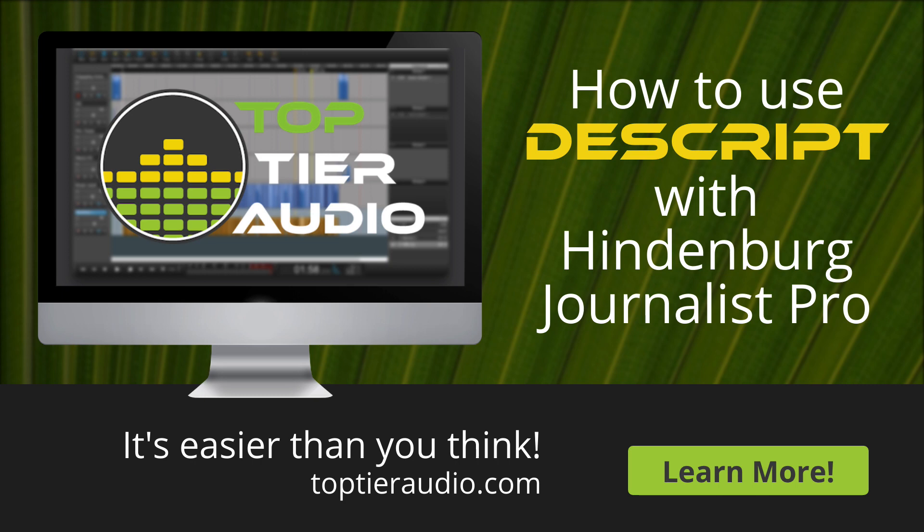Have you been hearing your friends talk about using Descript with their favorite editing software and wondering if there's a way to do it with Hindenburg? Well, if you're a Hindenburg Journalist Pro user, there is, and we're going to talk about that today.